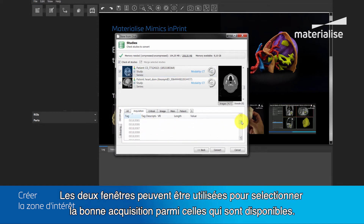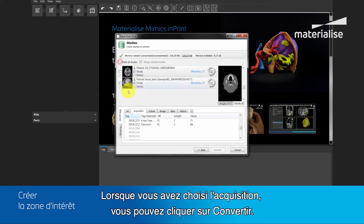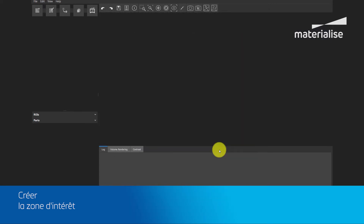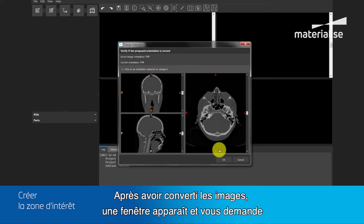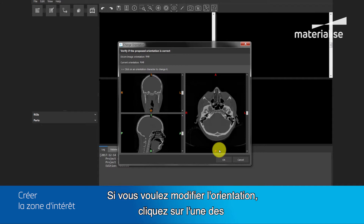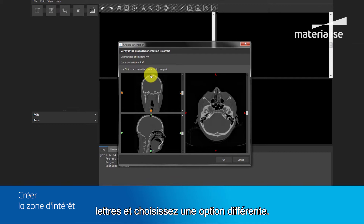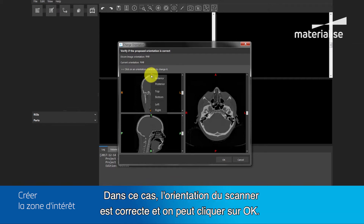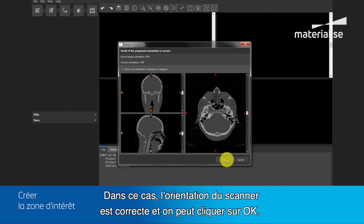Both windows can be used to select the right study from the available studies. If you have selected the right study, you can click Convert. After converting the files, a window will pop up asking you to assess the orientation. Should you want to make a change in the orientation, left click on the letters and choose a different option. In this case, the orientation of the scan is correct and we click OK.